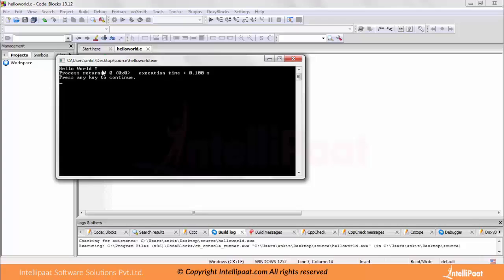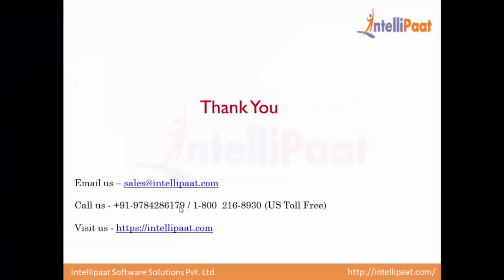You can write more and more programs and try it out yourself to see how your C program works and whether you are able to generate the output. This will be very helpful in the later part of the series. Thanks for joining the series.